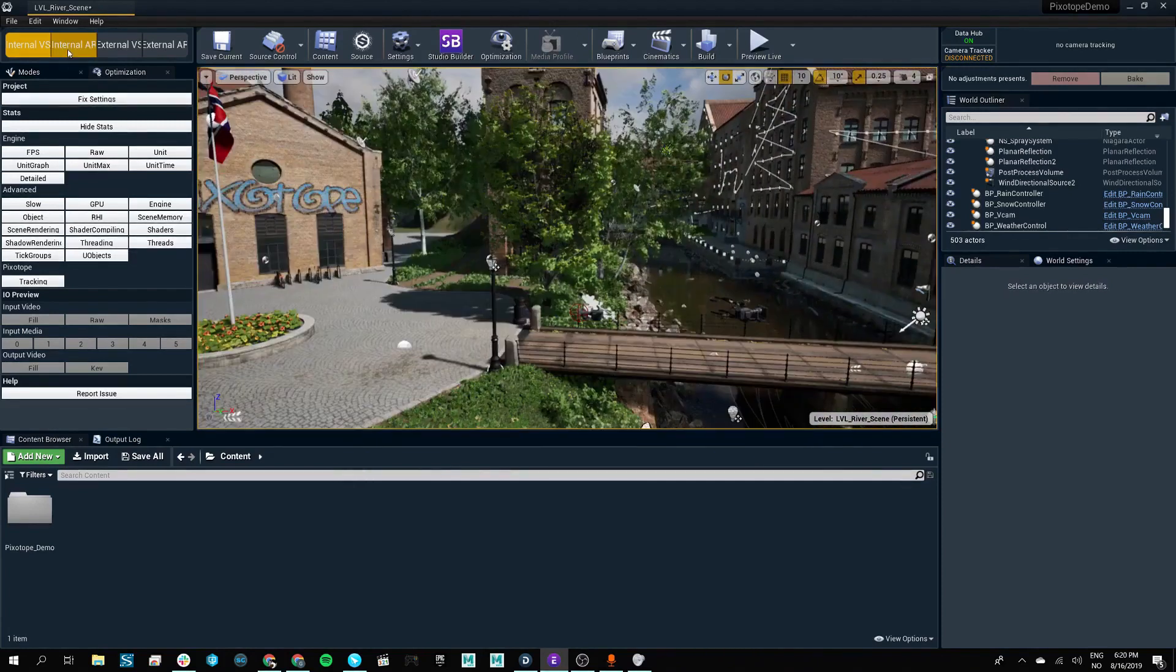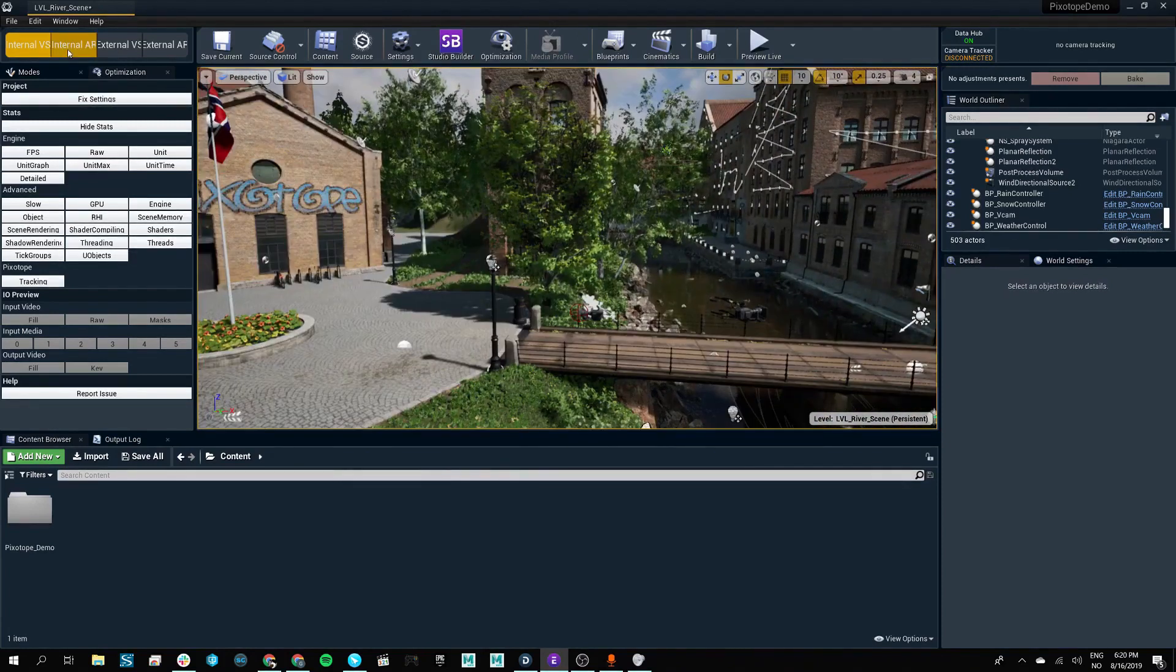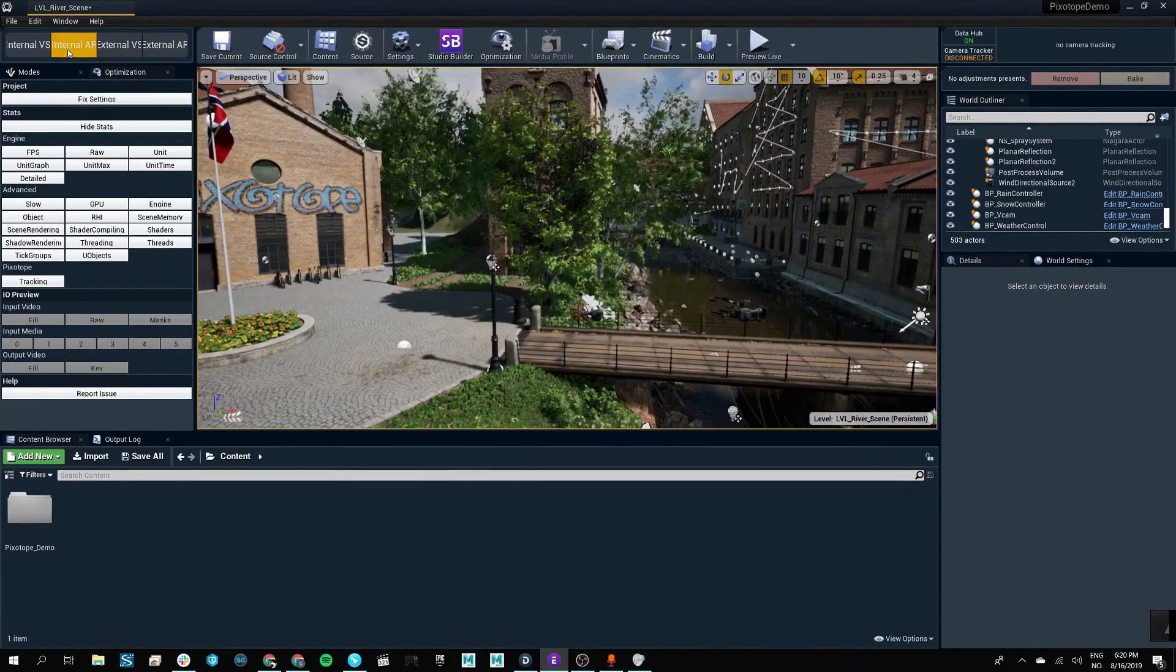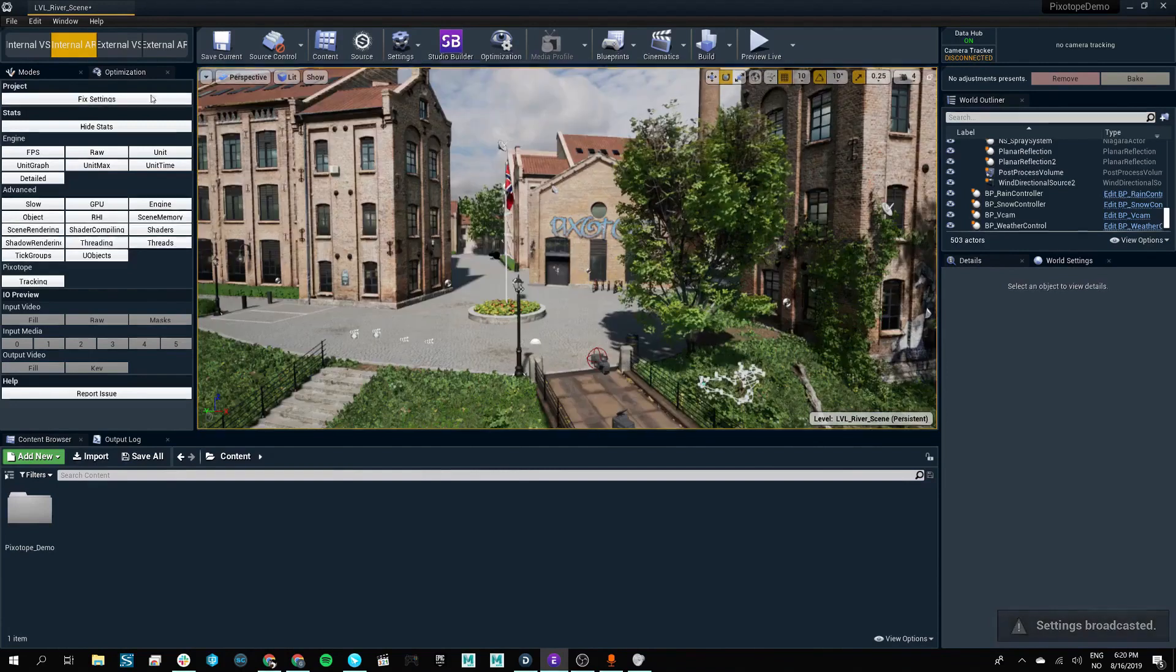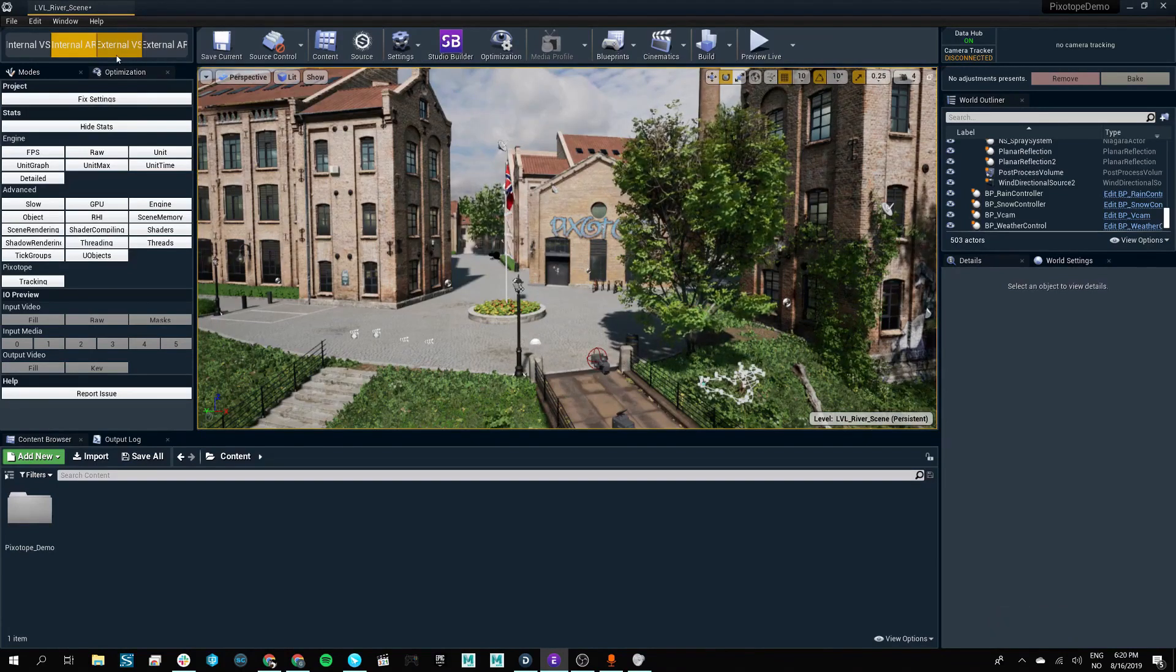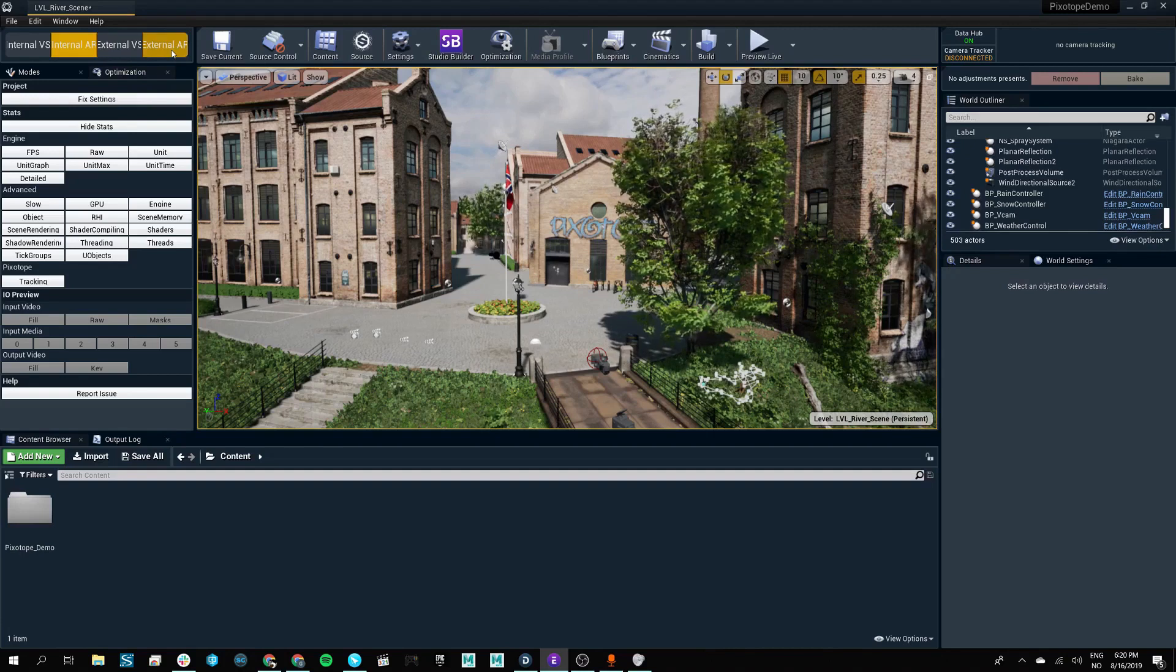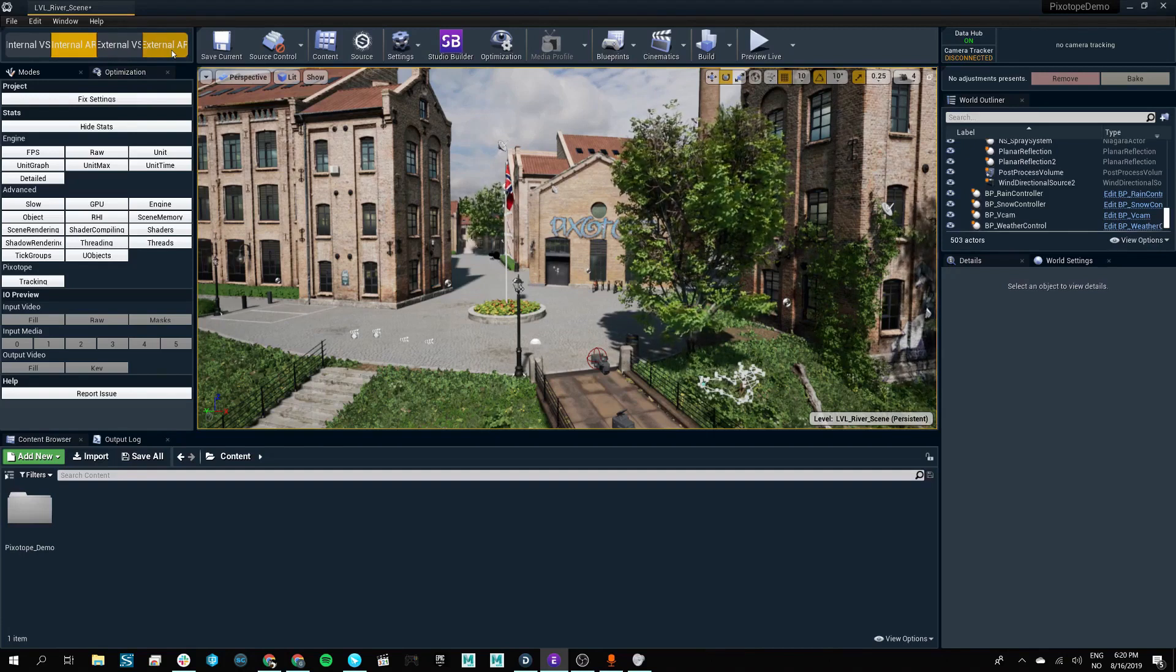There's the internal AR, which switches to an AR setup. The external VS and external AR are there to support virtual studios and augmented reality that are not created in Pixotope.